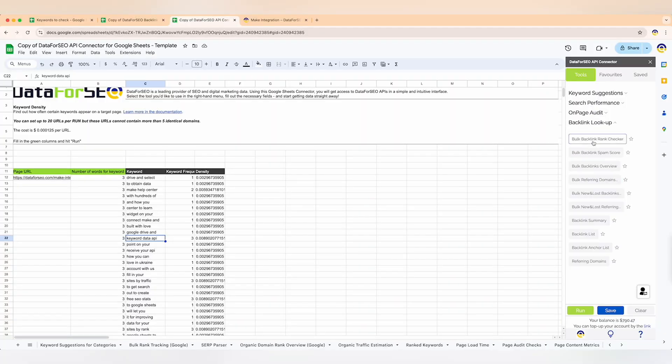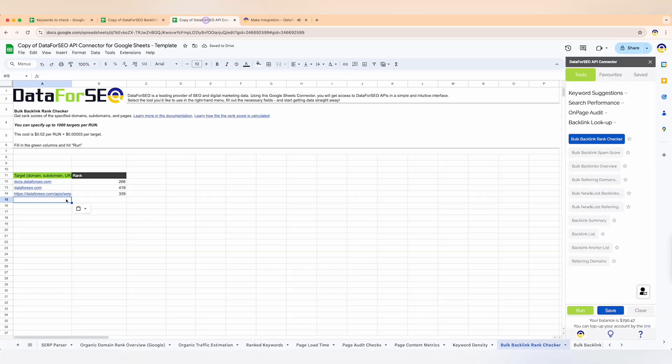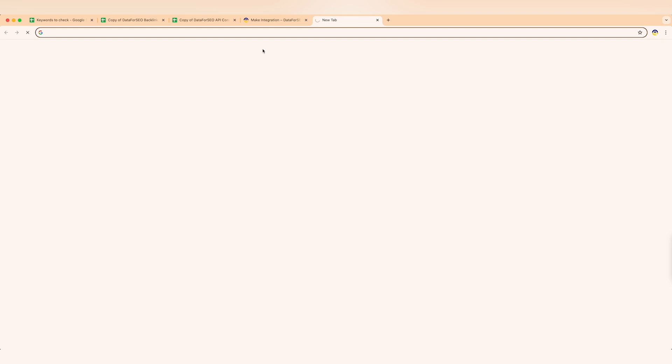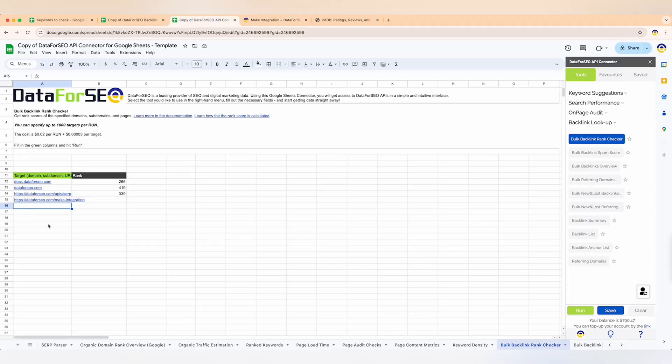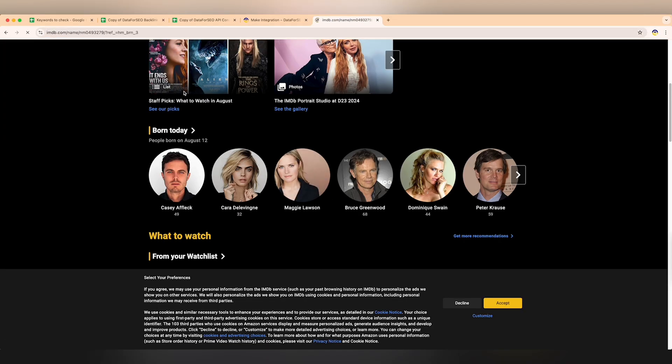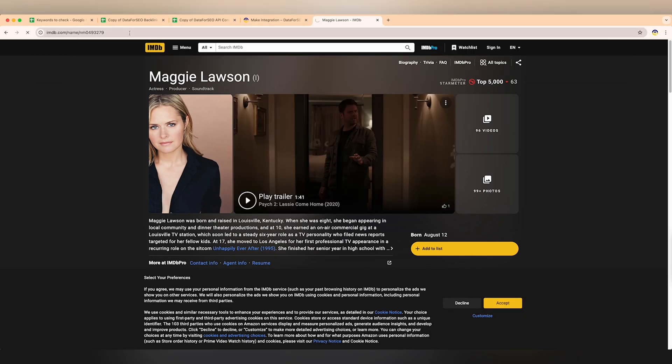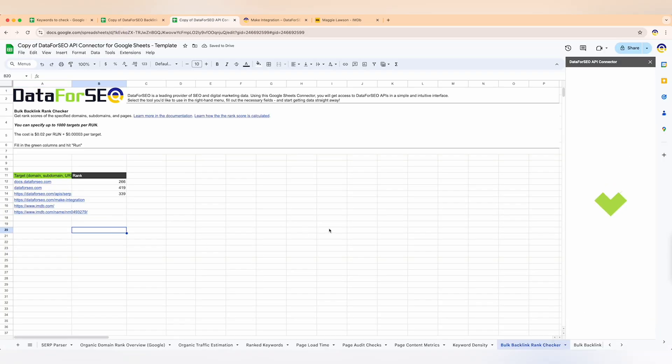Our last tool is backlink lookup — it provides detailed information about a domain's or a page's backlinks, which are a critical factor in your site's SEO success. With the backlink lookup tool, you'll get data on the link source, anchor text, and link quality — everything you need to monitor and refine your link building strategy, neatly organized within Google Sheets. First, the bulk backlink rank checker provides rank scores for specified domains, subdomains, or pages — a great way to assess the quality of backlinks pointing to your or your competitors' websites.